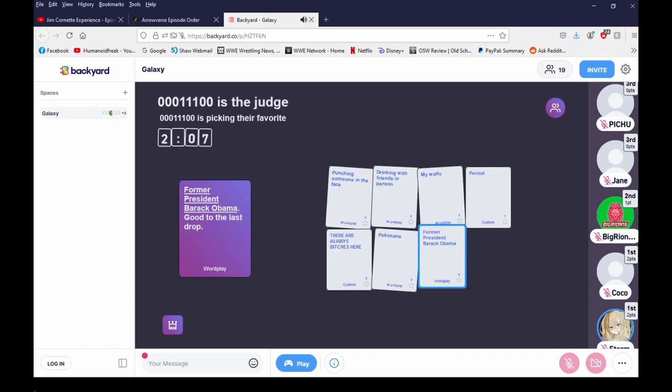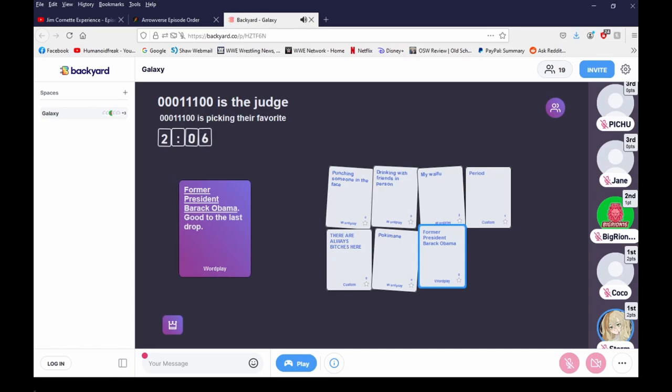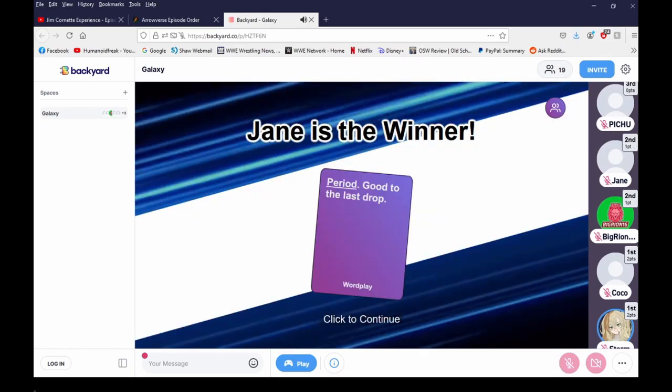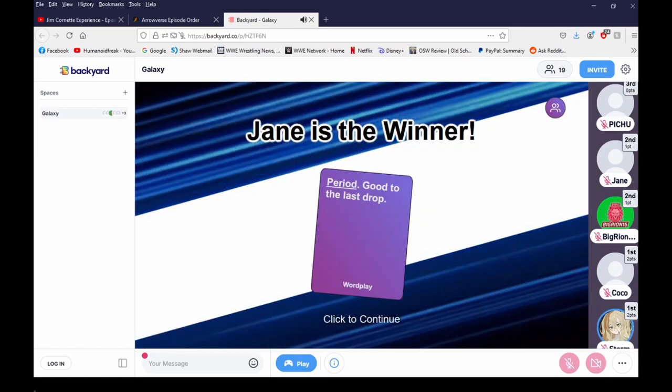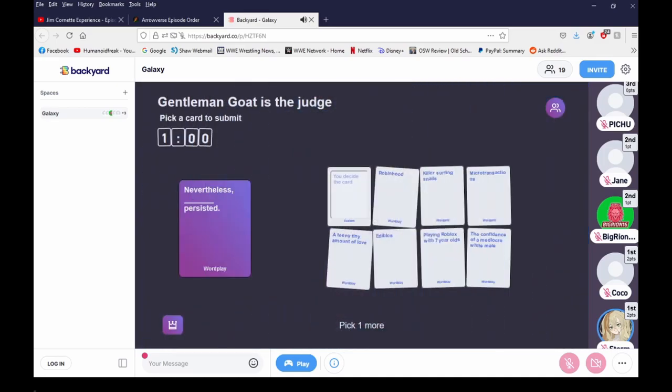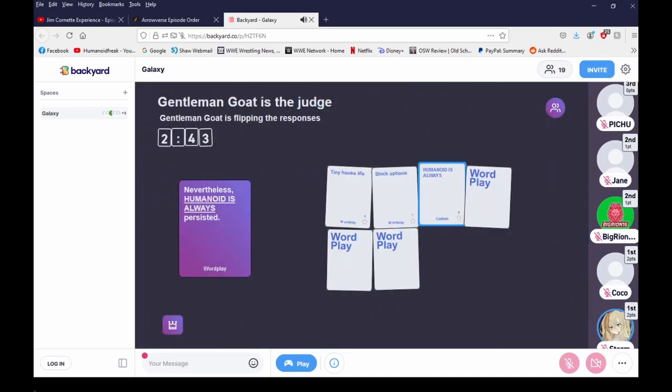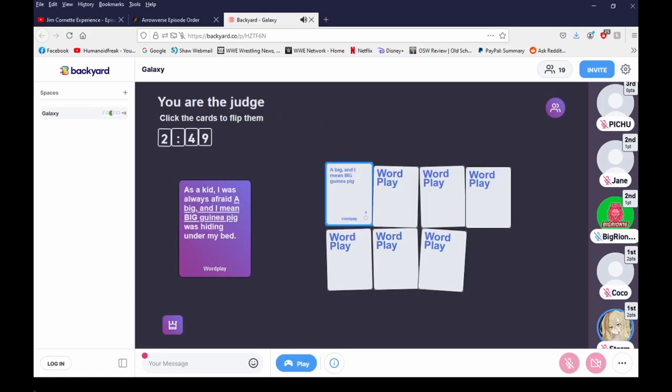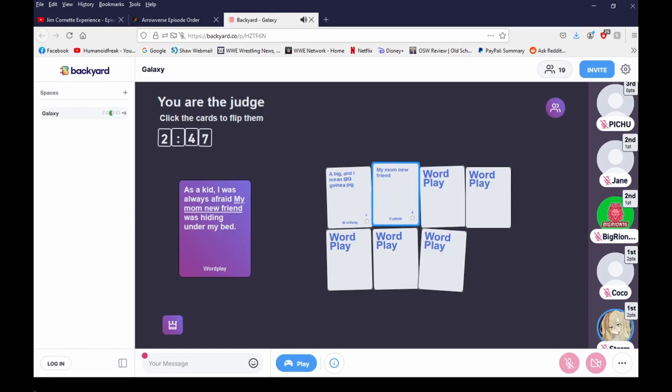It's between period and Obama though. Hey Jane, Jane already knows me. I was always afraid, wait what? That makes no sense. I was always afraid my mom was hiding under my bed.